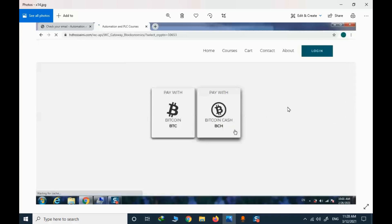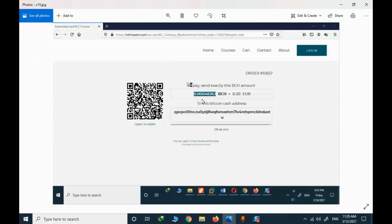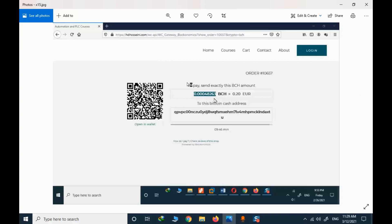I select BCH and here I have the amount I should pay and the wallet address. This is a test order; in actual purchase the value is possibly different. I need to copy the amount of BCH and the address, then do the transfer in my cryptocurrency wallet.